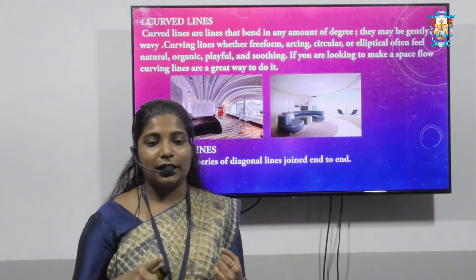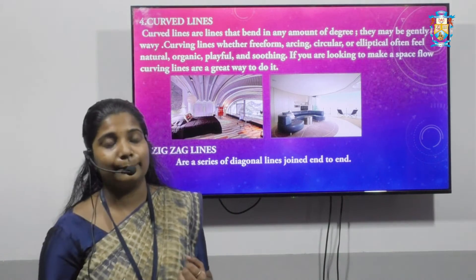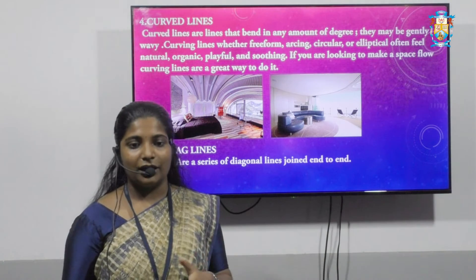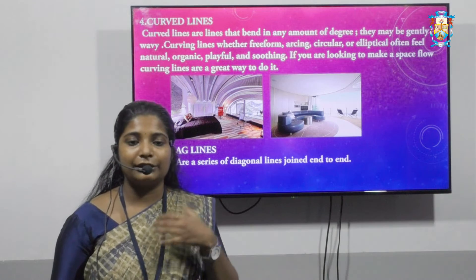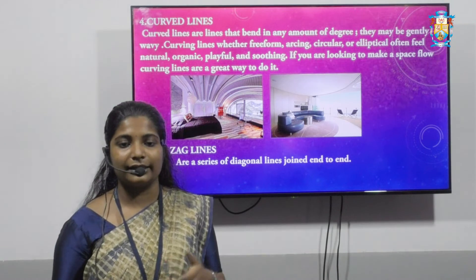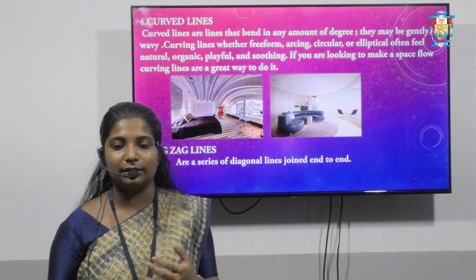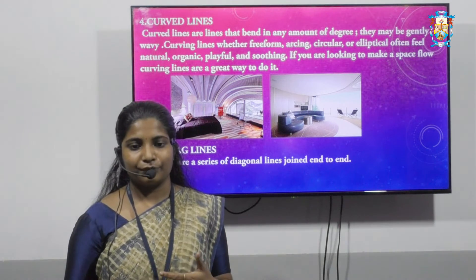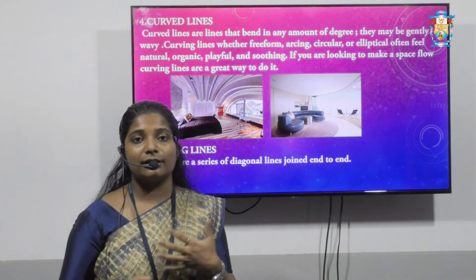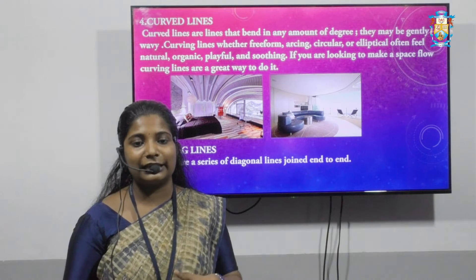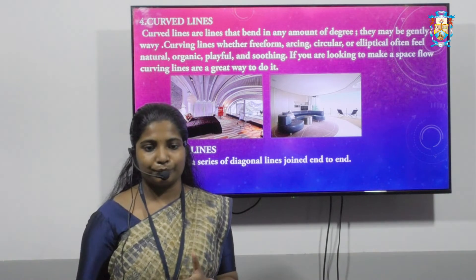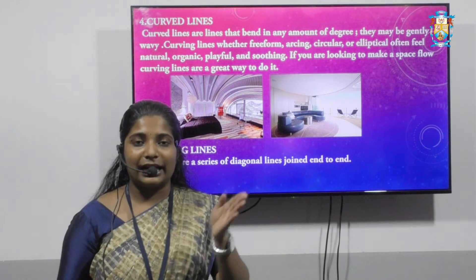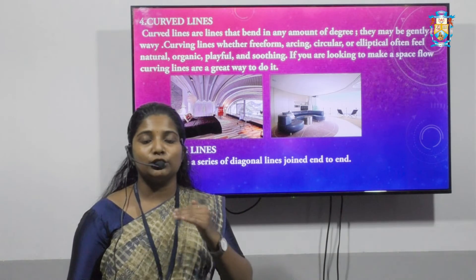Next is the curved line. Curved lines are lines that bend in any amount of degree; they may be generally wavy, free-form, arcing, circular, or elliptical. Curved lines often feel natural, organic, playful, or soothing. If you are looking to make a space flow, curving lines are a great way to do so. Zigzag lines are a series of diagonal lines joined end to end.